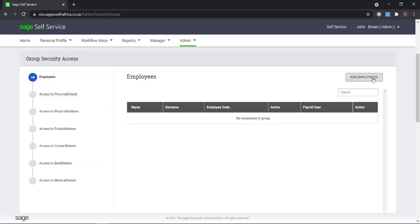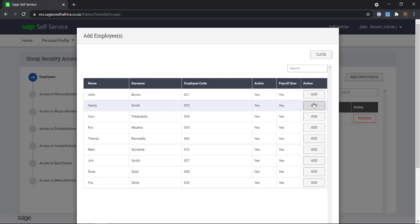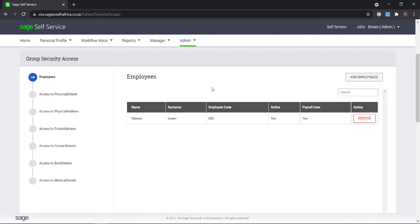You will be able to add employees to this section and go through all the access options. Select what the employee needs to be able to view or edit. If you wish for all of the employees to be able to see all their own details, you can just leave their access rights as is.